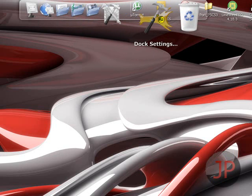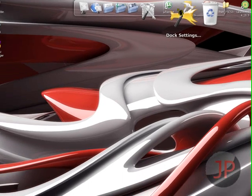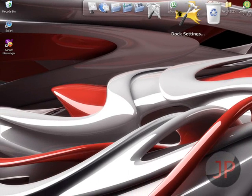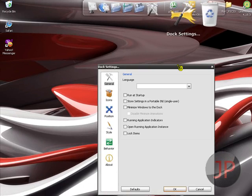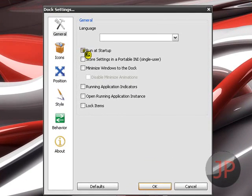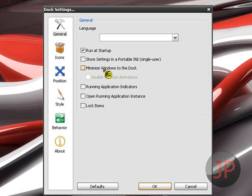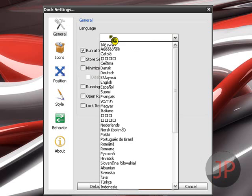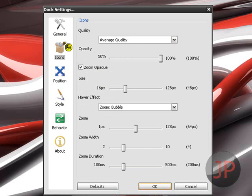And dock settings is important. Don't delete that. So you can make it run at startup of course. And minimize the windows to the dock. You can just go to icons and average quality.